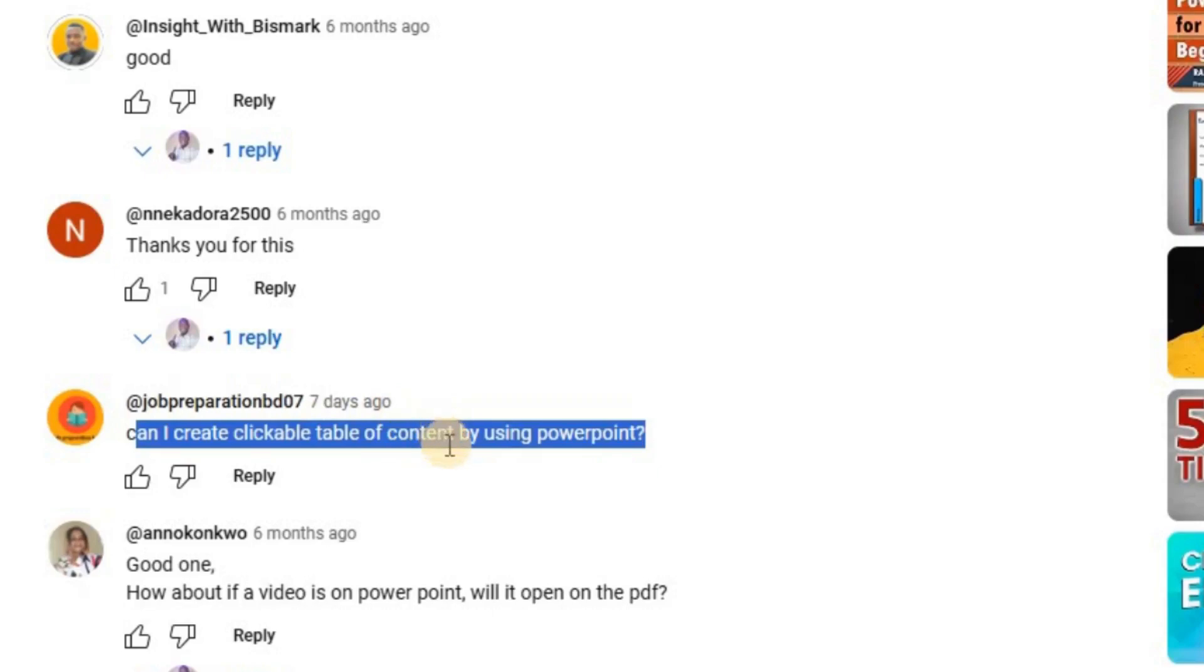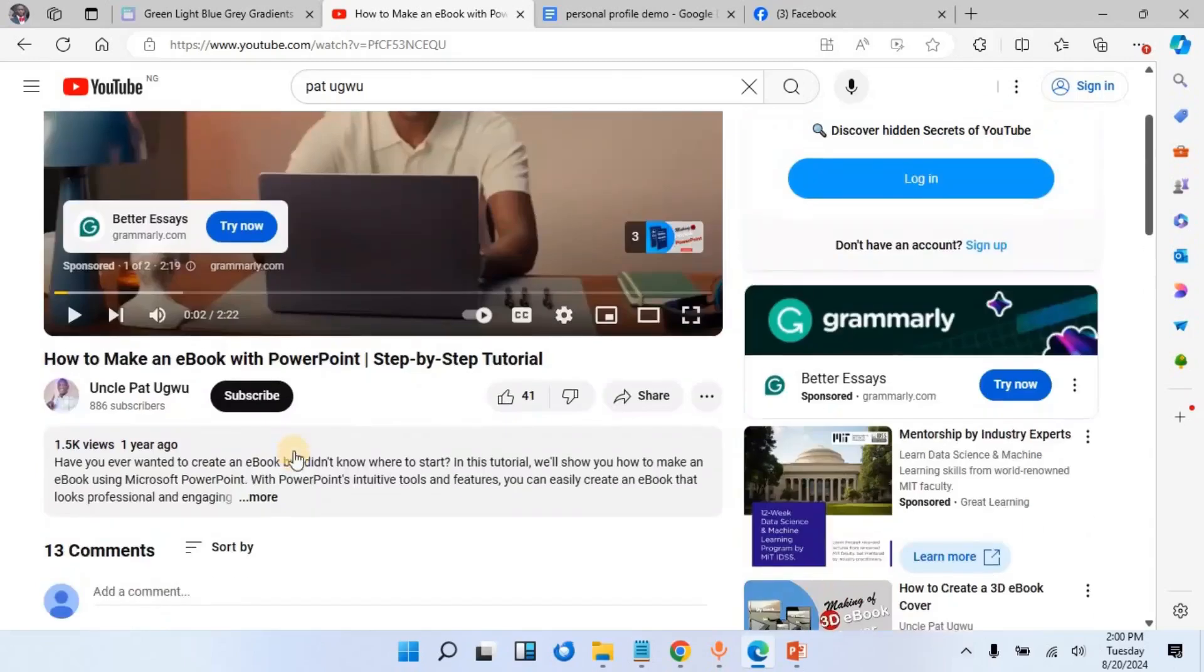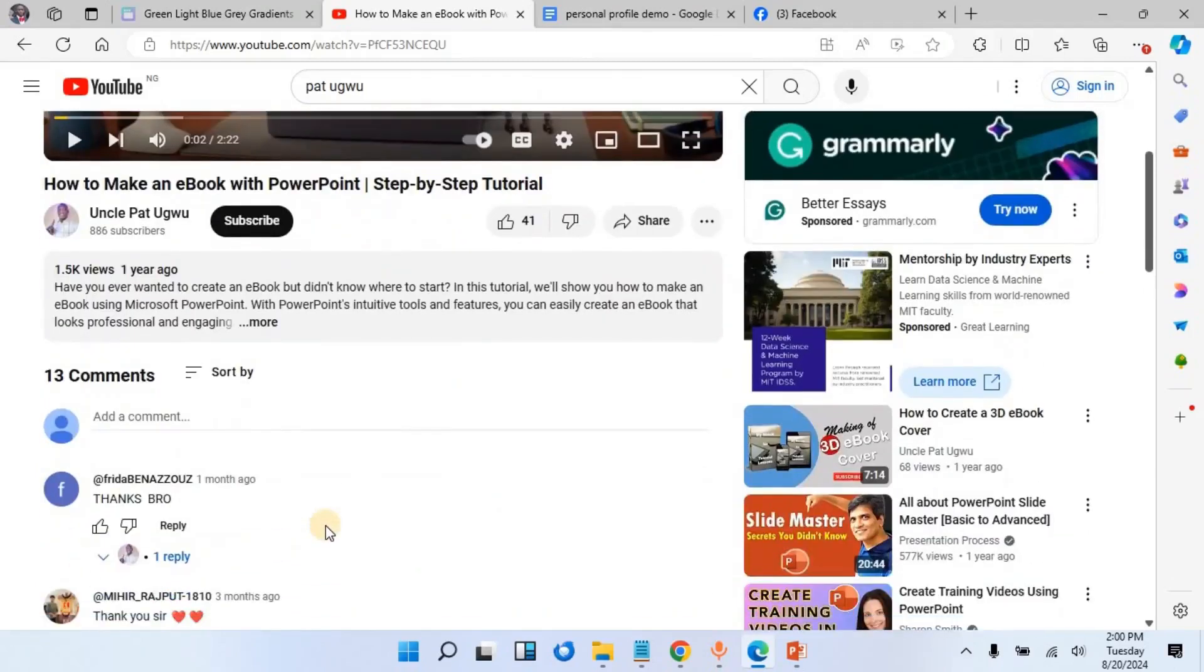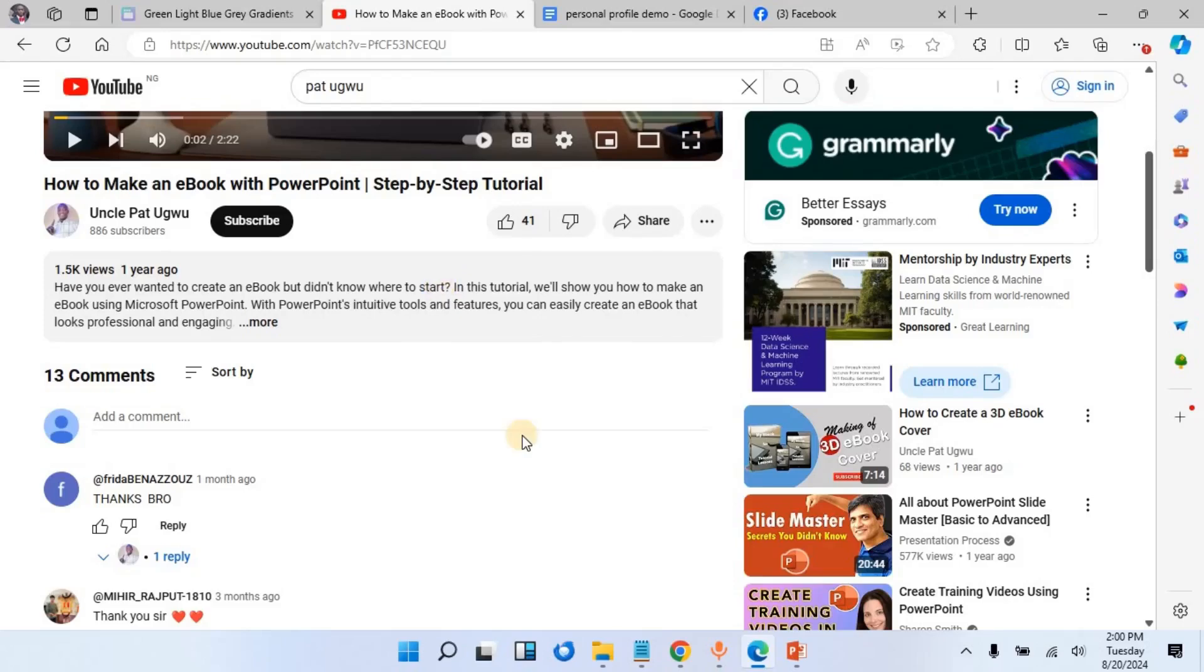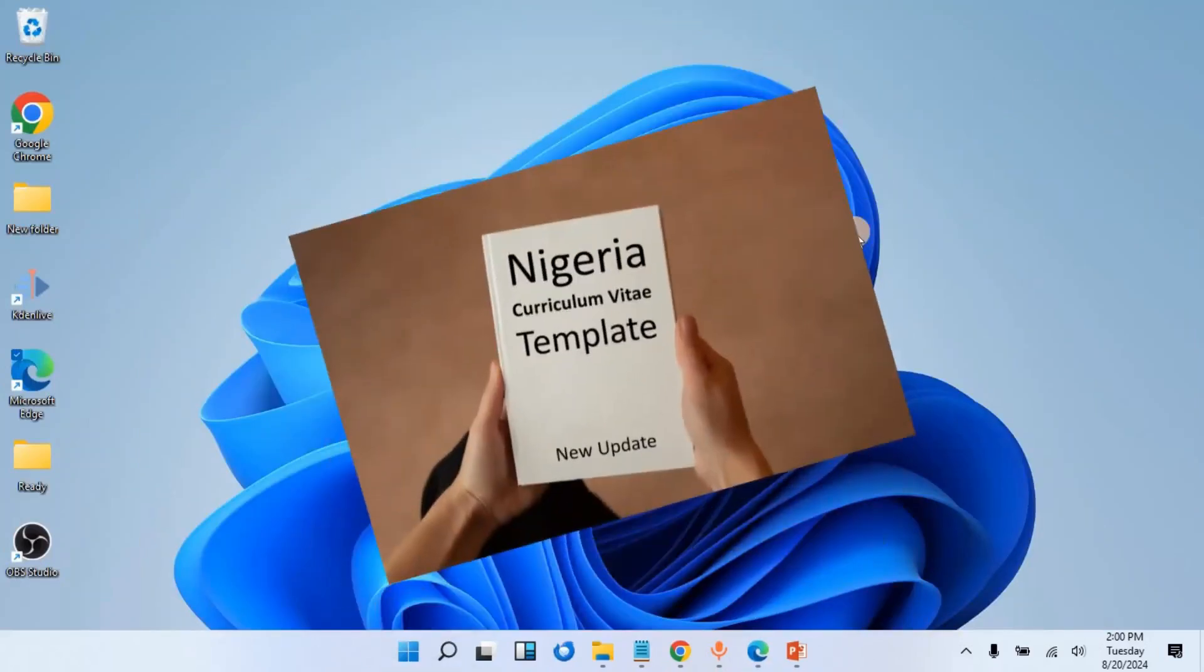Because of that, I am going to teach you how to create a clickable PDF, whether it is a normal PowerPoint, ebook, or whatever. Because this person is asking this question under this video 'How to Make an eBook with PowerPoint,' I am going to share with you how to create a clickable link in PDF.